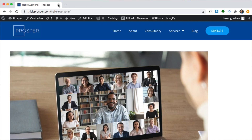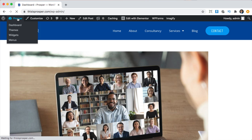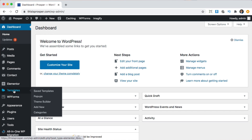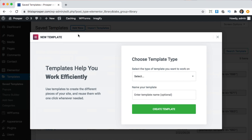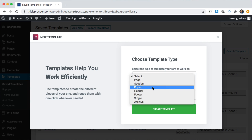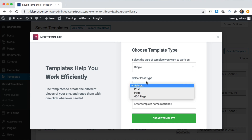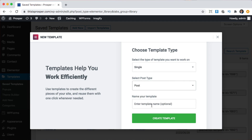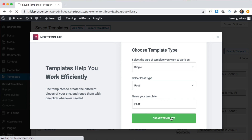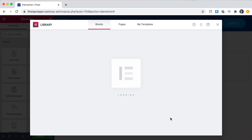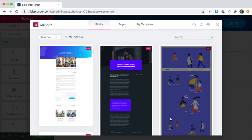We can close out this blog editor and go back to the dashboard. Now we're going to go back to Templates and click Add New again. This time it's going to be for a single post. We'll call this 'Post' and click Create Template. This way, every time you add a new blog post, it'll automatically be formatted to the correct design you want.